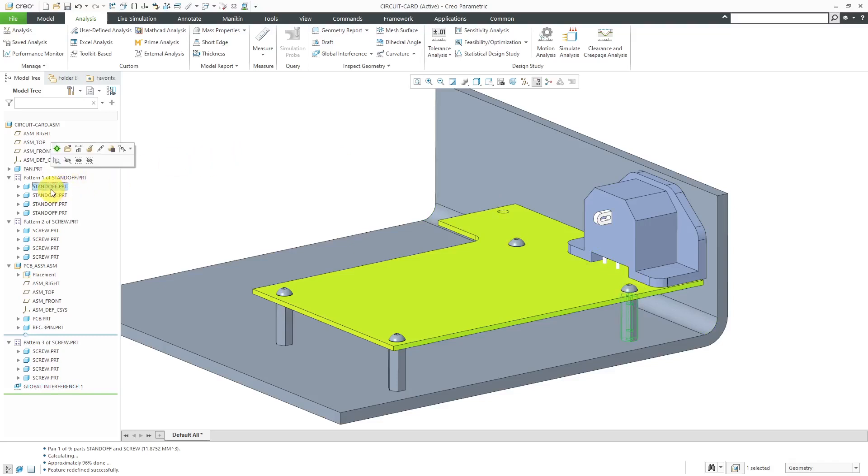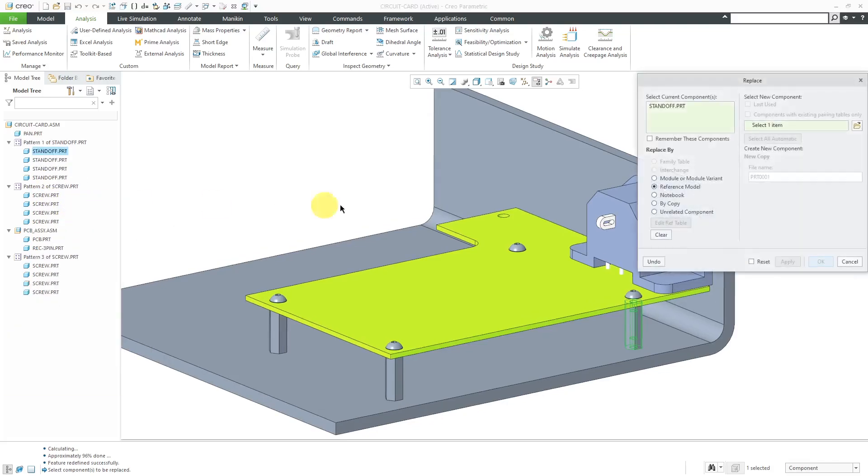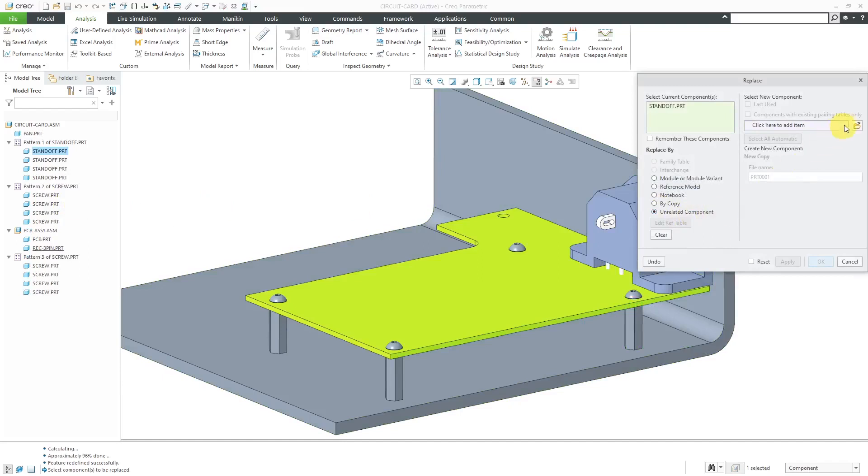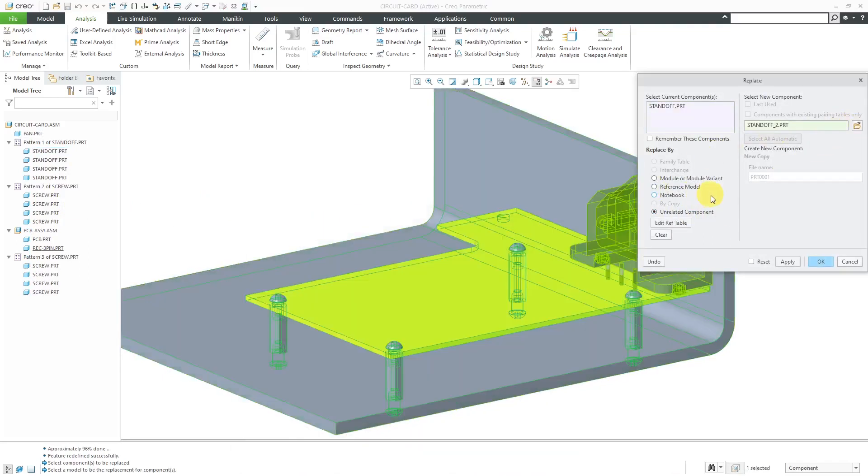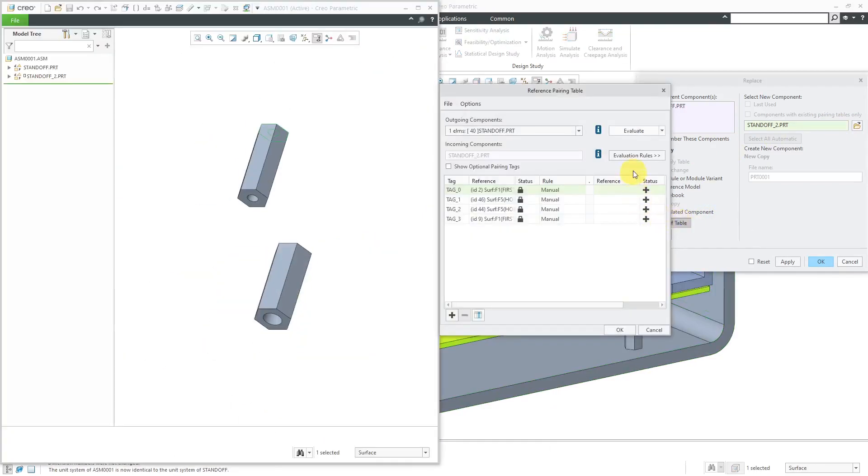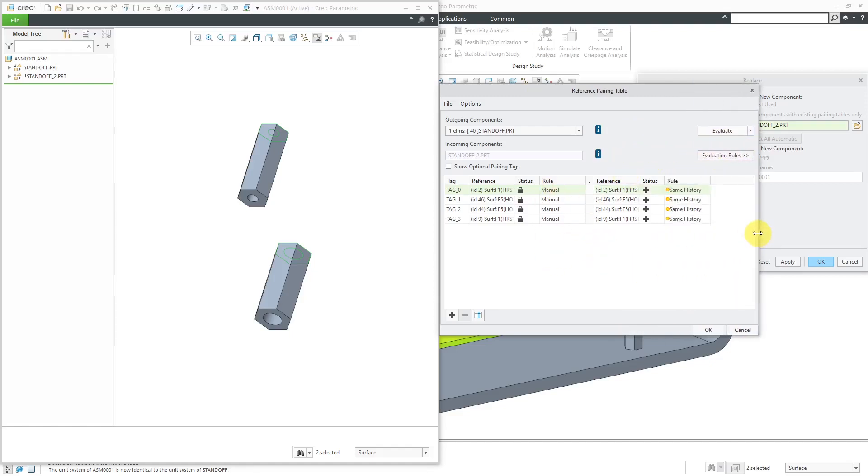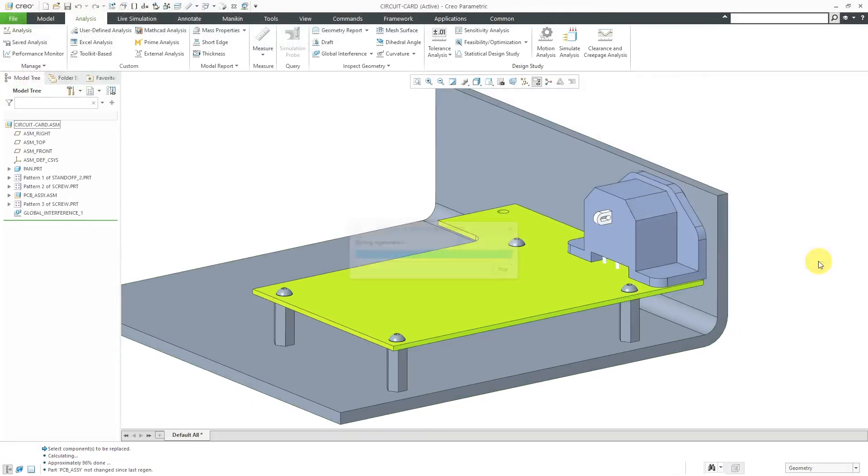For example, here is the standoff. I can right-click on it and use the replace command. I'm going to replace by unrelated component. I'm going to swap out with a larger standoff that I have. Let's click on edit ref table and I'll use the evaluate option to take advantage of the fact that we have same history that's used. You can say that all these features are similar. Let's click the OK button and then click OK.